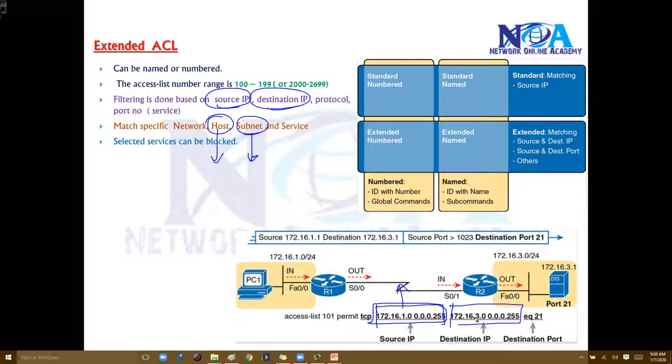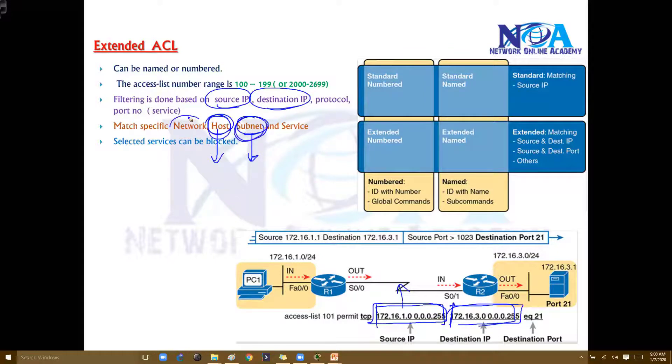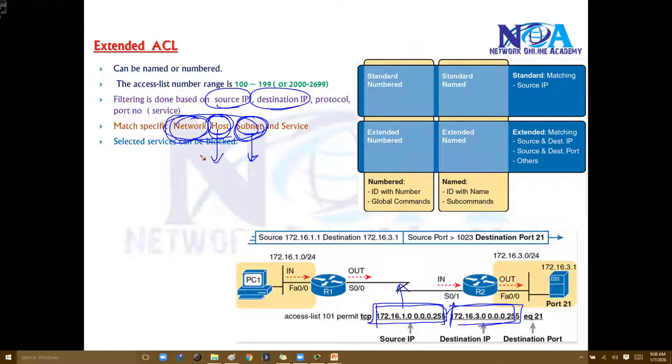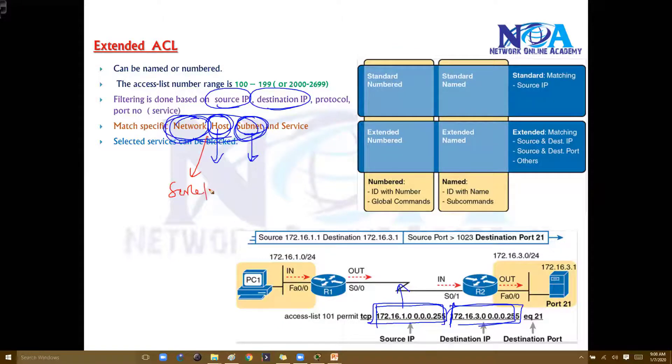We also define the destination address. That destination address again can be one single host or one specific network or subnet. These addresses can be either source or destination - we can match both. And additionally we can specify the protocol category.